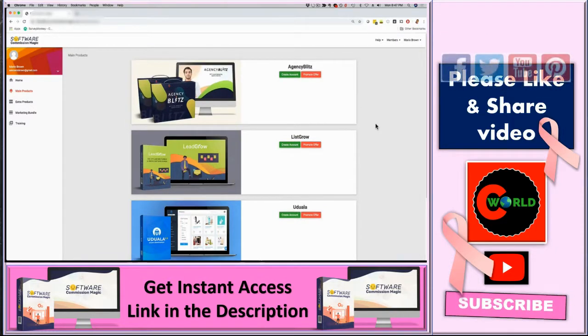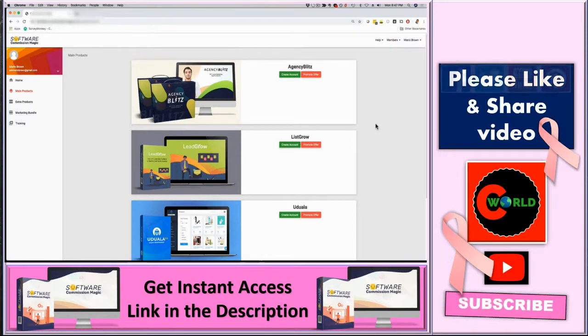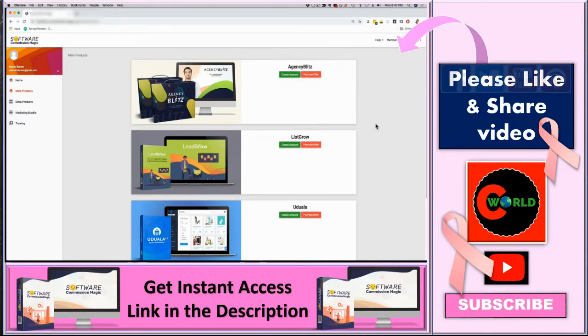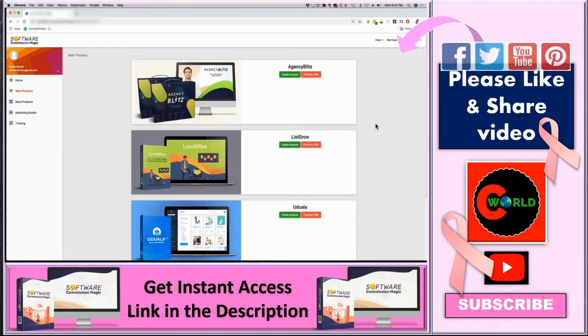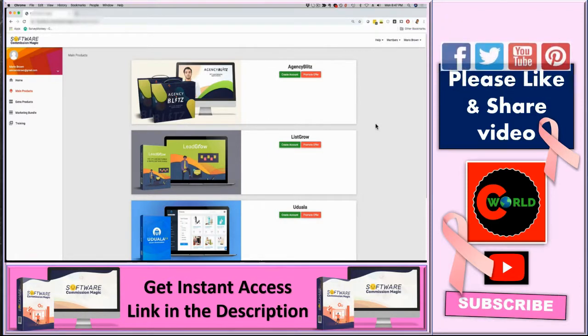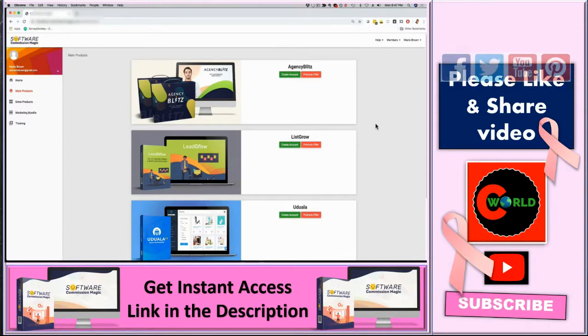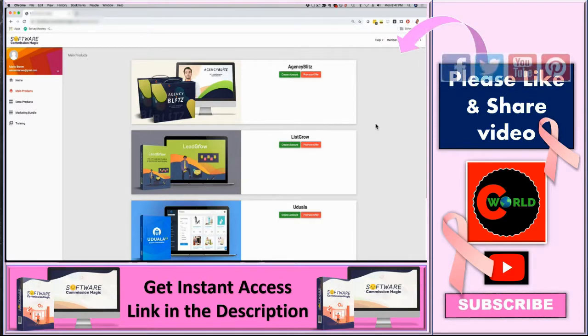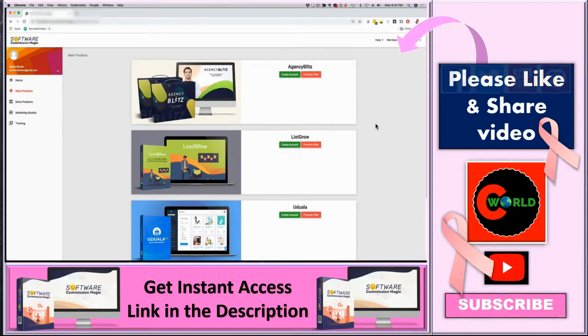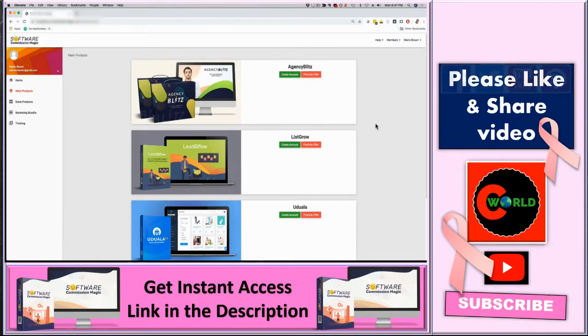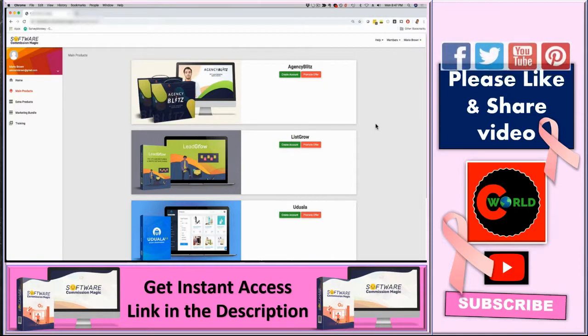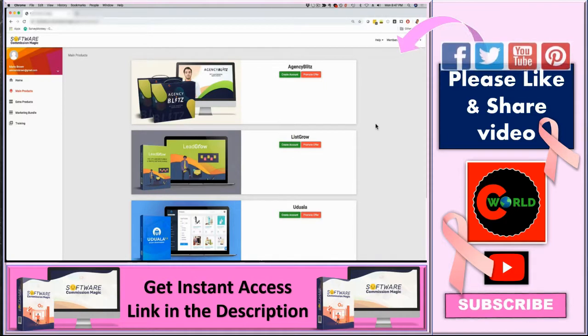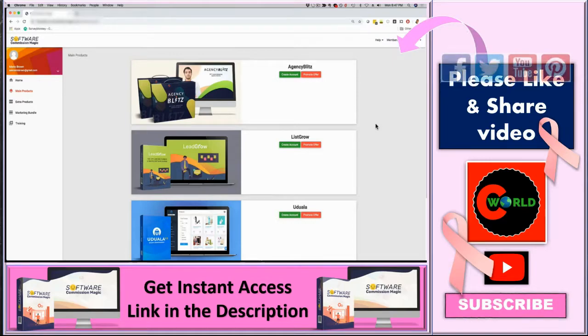That pretty much wraps it up. This was a quick demo of software commission magic. Remember, during this launch special, you get four apps for just one low price and to really over-deliver, we're also going to throw in commercial license and we're going to offer you as well to become an affiliate with 100% commission. All of that for one low price without a yearly fee, no monthly fee, just one low investment and you are good to go. This is Mario Brown, peace out. I can't wait to see you inside the members area.